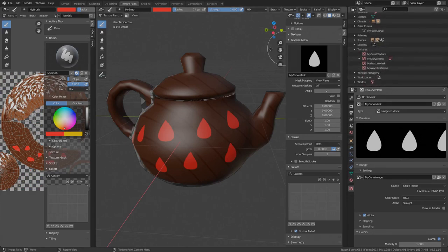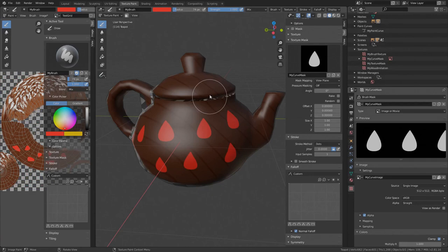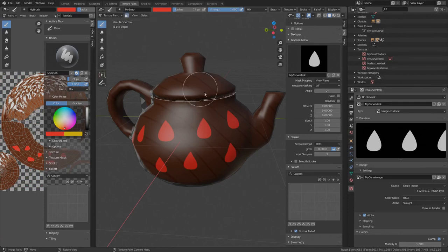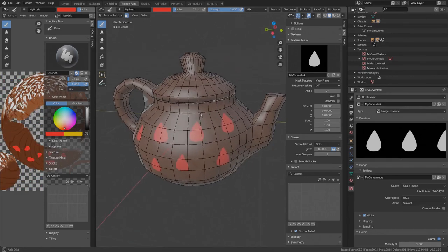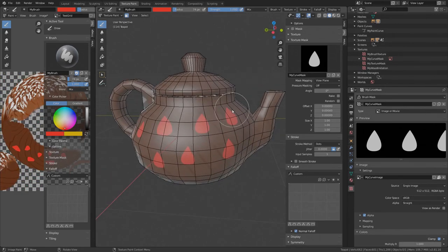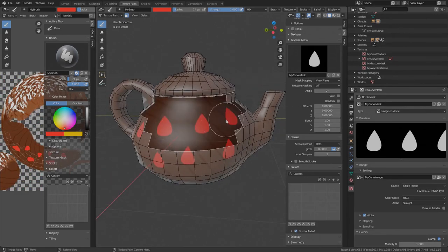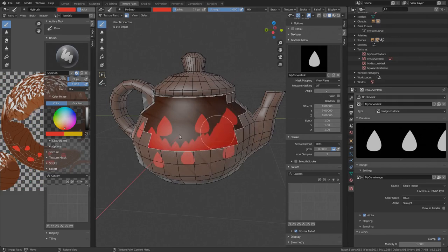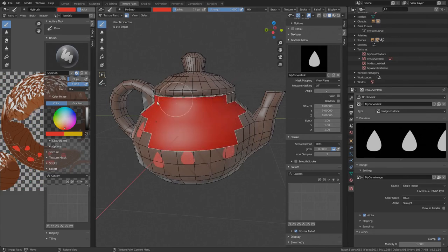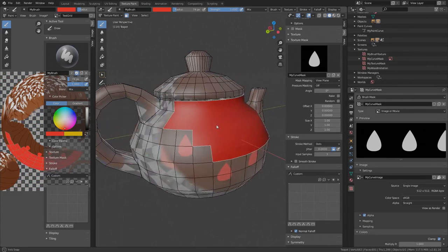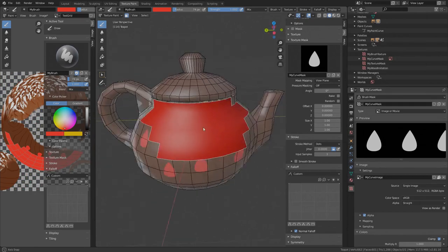There is one more feature I want to show you in this video that is really helpful when you want to restrict the painting only to a certain part of the mesh. You just enable the face selection masking by pressing the paint mask button. Deselect all by pressing A. Now you can use the box select by pressing B and select the area where the painting should be restricted to. Now I can be sure that I am only painting on the selected surface area and nowhere else.